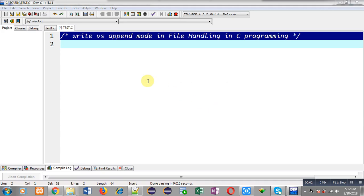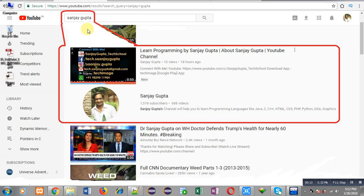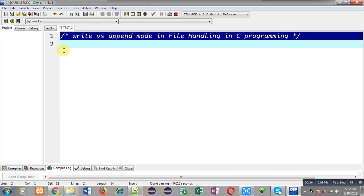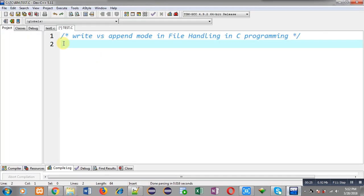Hello friends, I am Sanjay Gupta. In this video I am going to demonstrate the difference between write and append mode available in file handling in C programming. First I am going to demonstrate the use of W mode, and then I will be discussing the use of A mode.